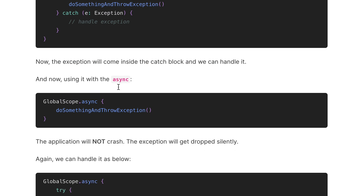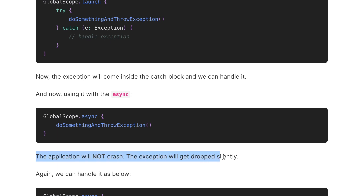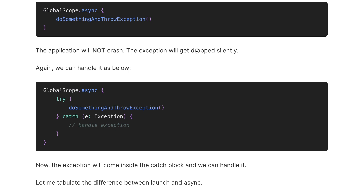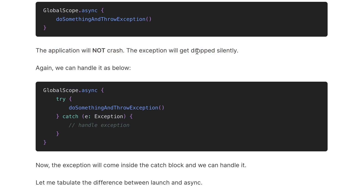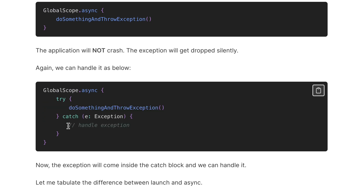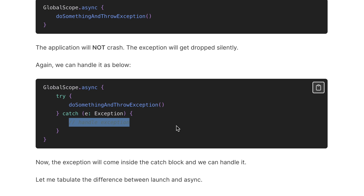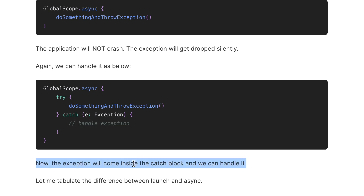Now using async: when we use async and run it, the application will not crash — the exception will get dropped silently. As the exception is getting dropped silently, we will not know what the error is. To catch it, we write try-catch again, and this way we get the opportunity to handle the exception — the exception will come inside the catch block.